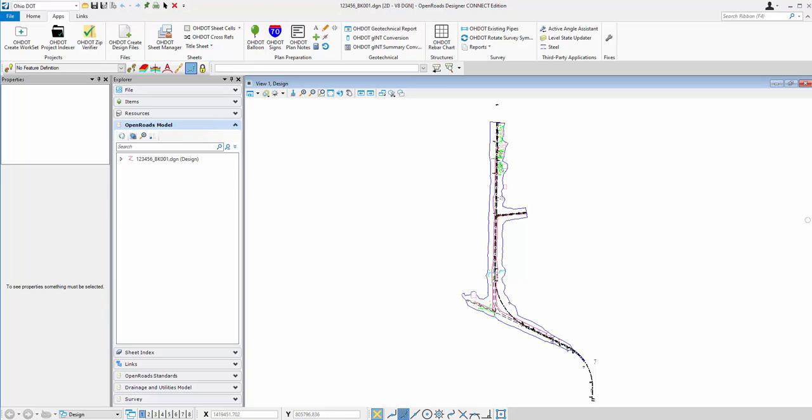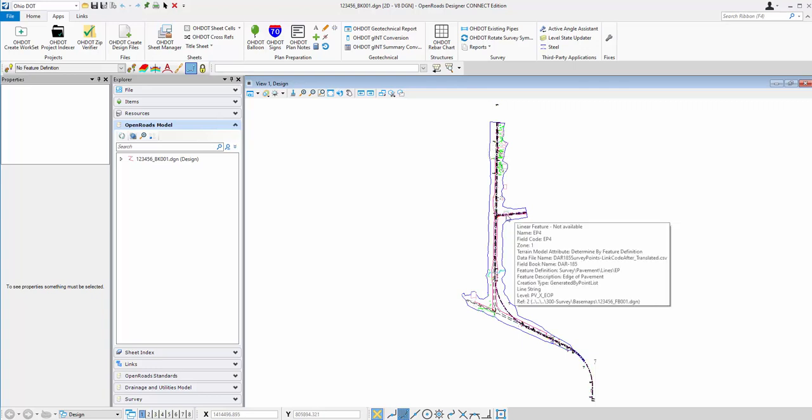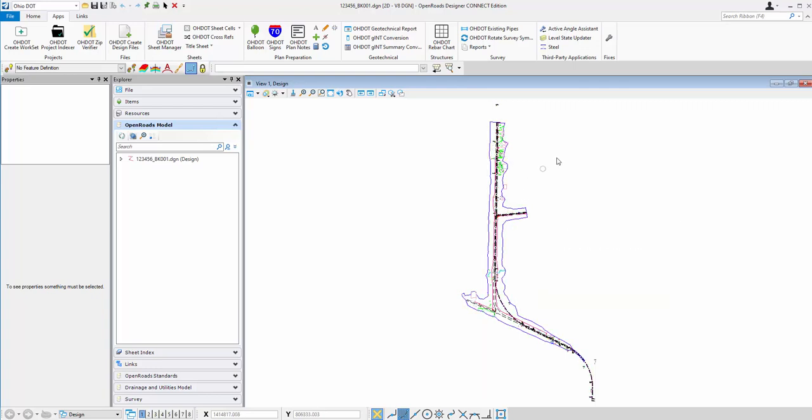Let's take a look at the Ohio DOT Geometry Points application. I have a design file open. It's a BK file, and in this file I have one alignment for my main State Route 185. I've referenced the survey information and also referenced a second file that has an alignment. Let's go ahead and open the application.